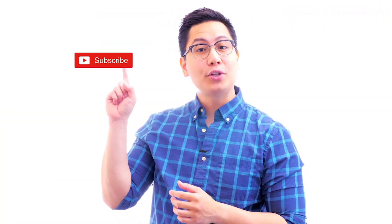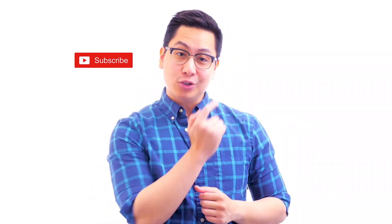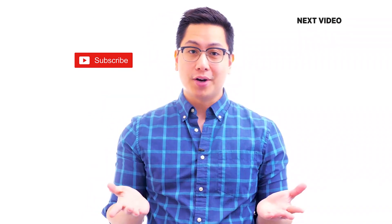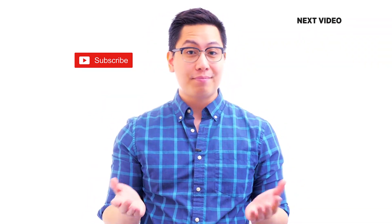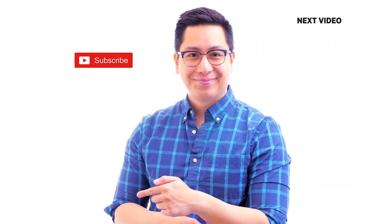Hi there, if you like this video subscribe to the Simply Learn YouTube channel and click here to watch similar videos to nerd up and get certified. Click here to subscribe.